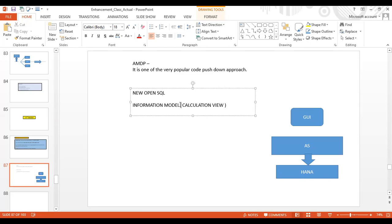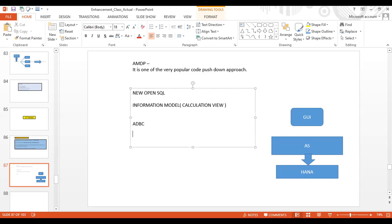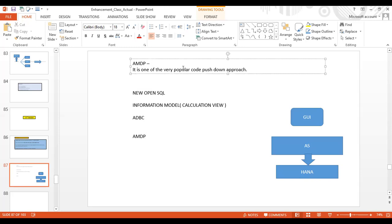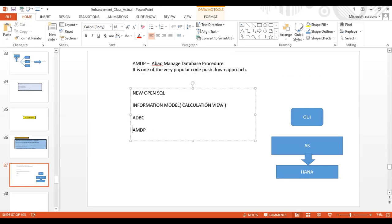The information model is overall getting obsolete, but calculation views are still alive. Another approach is ADBC — ABAP Database Connectivity — which is covered in my ABAP on HANA course. Then there is AMDP — ABAP Managed Database Procedure. The full form of AMDP is ABAP Managed Database Procedure. This is an ABAP way of pushing code down towards HANA.